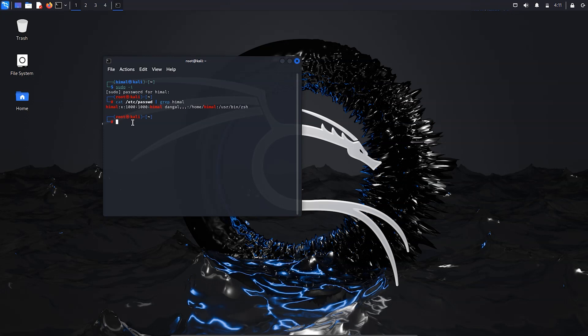In this way you can change your username in Kali Linux in a very simple and easy way. Thanks for watching — if you liked it, please share and subscribe to my channel. See you in the next video!